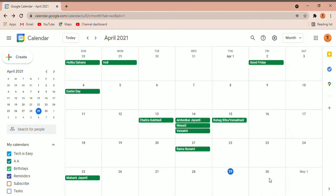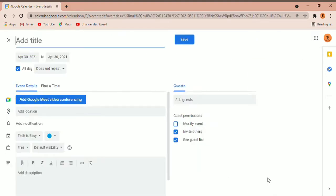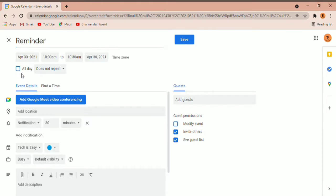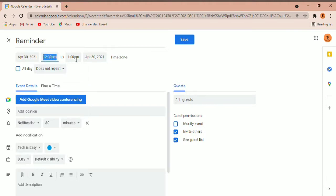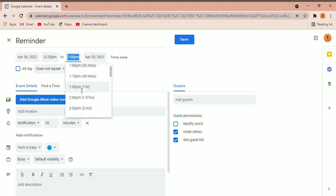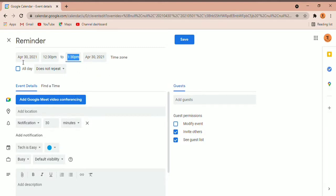I'll double-click on 30th April. Here you can see many options. First, you've just got to add a title — I'll call it 'reminder'. After that, you can decide whether you want it all day or between a certain time. If you only want it between say 12:30 PM to 1:30 PM, unselect all day and select those times. So now it's set on April 30th between 12:30 PM and 1:30 PM.